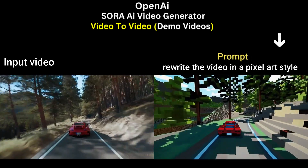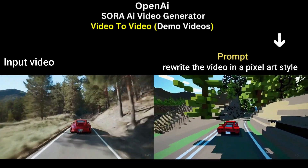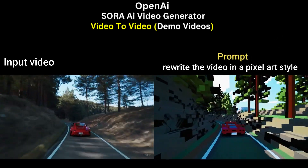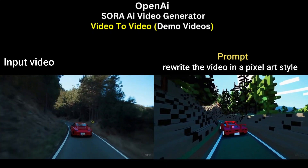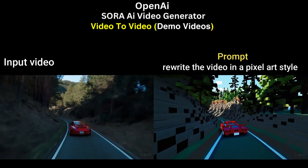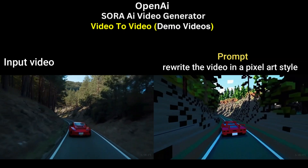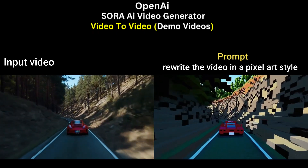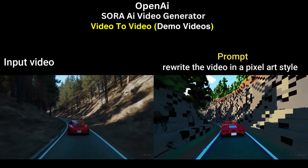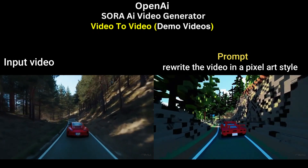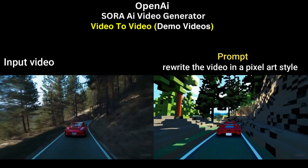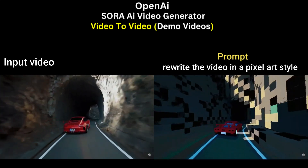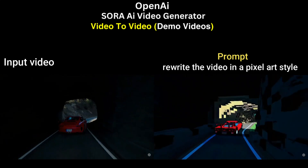Rewrite the video in a pixel art style. Make it so they're going forever outside in a pixel art style.